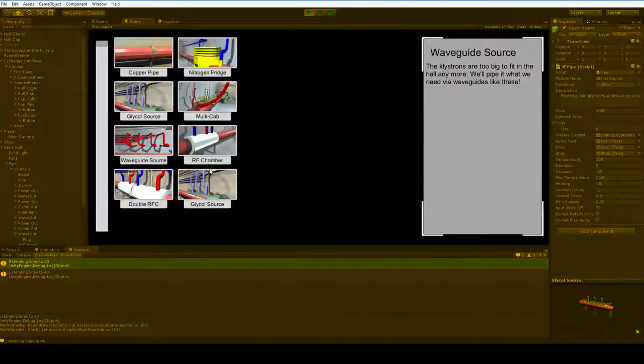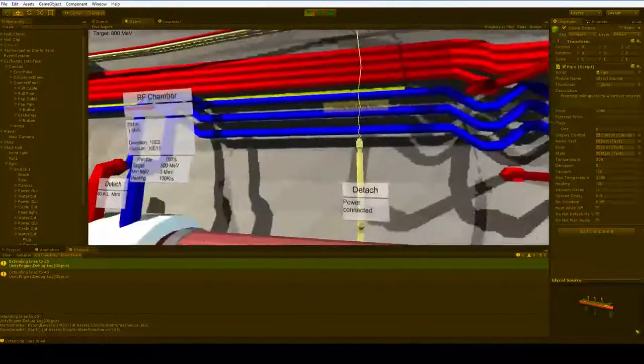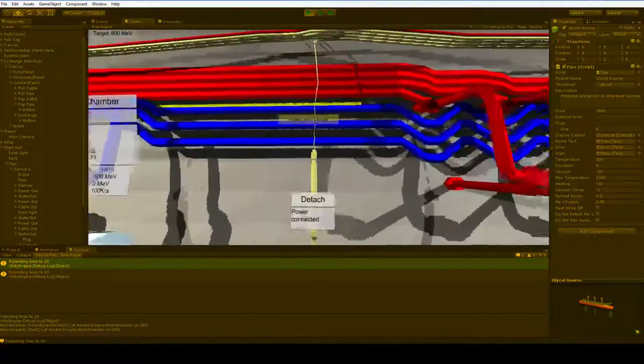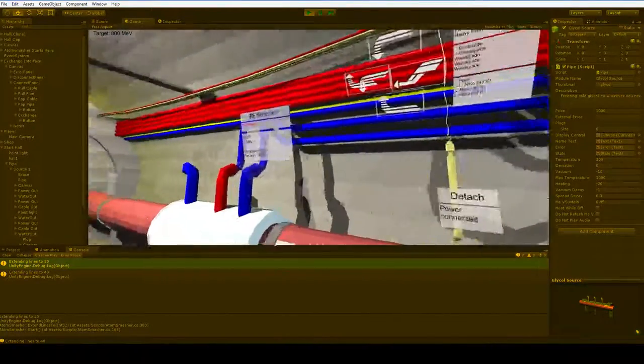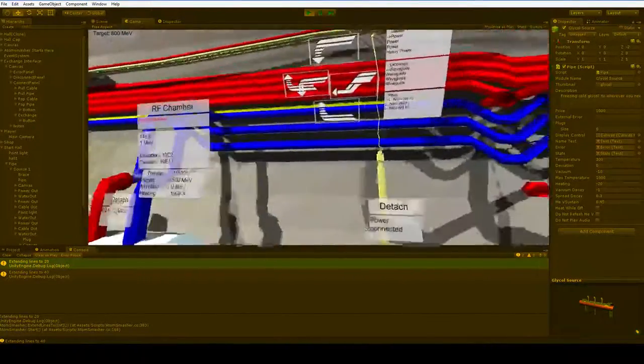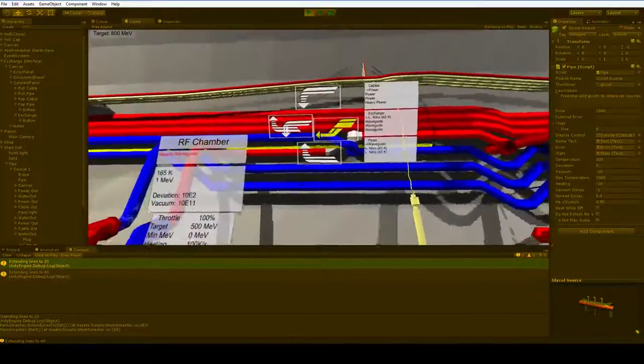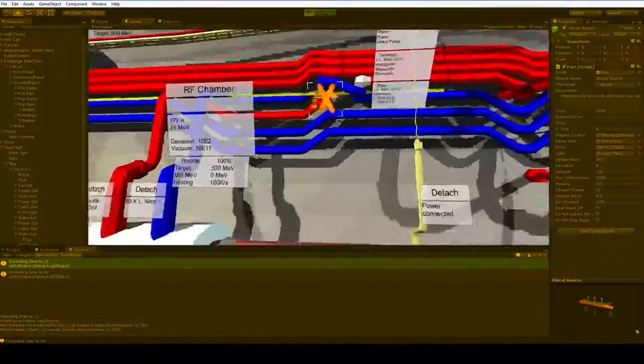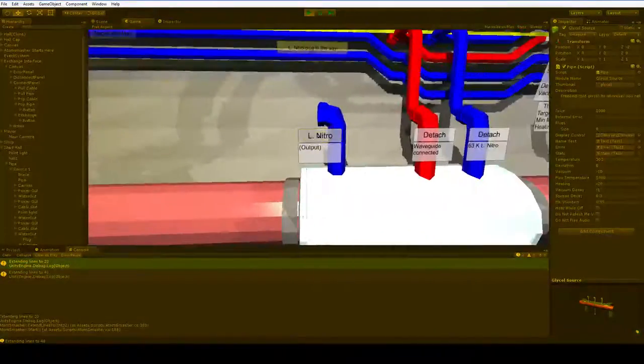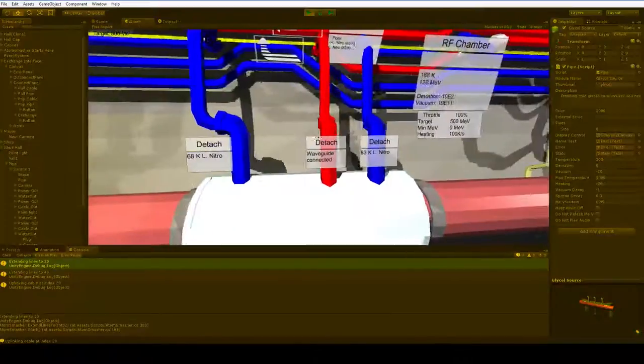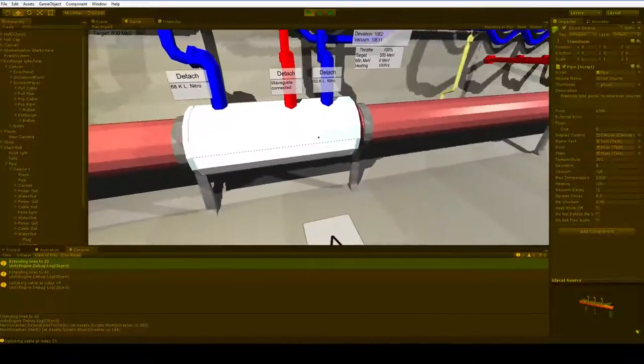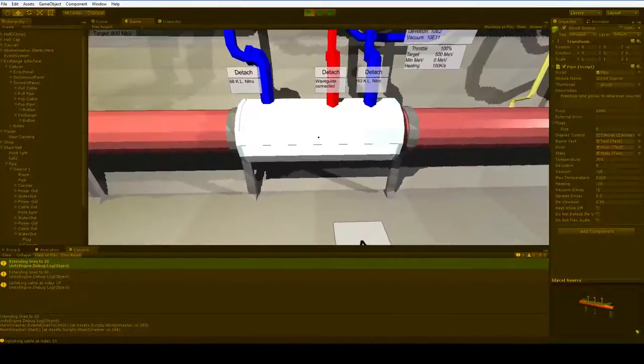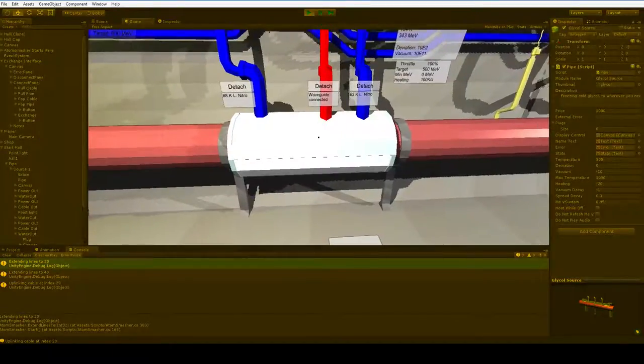Once you've introduced these waveguides, it suddenly becomes a lot easier for you to actually get the particles to accelerate, because you don't have to generate any electricity. So you've got a nice, slim little RF chamber, no giant systems, no heavy power cables.